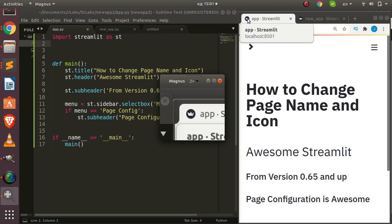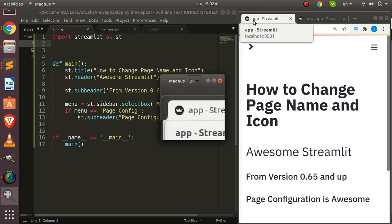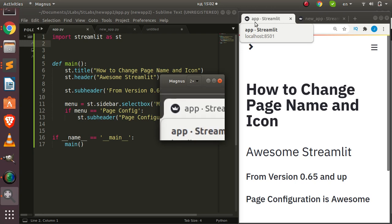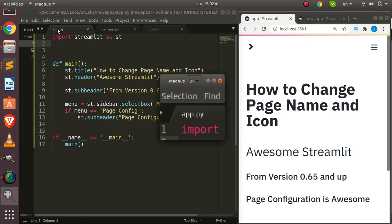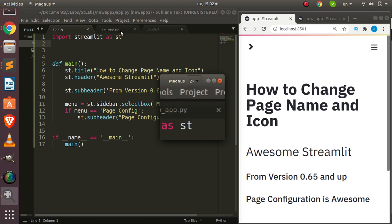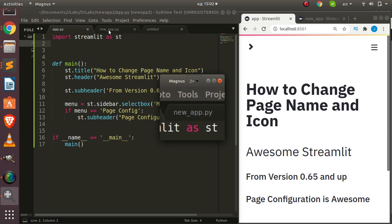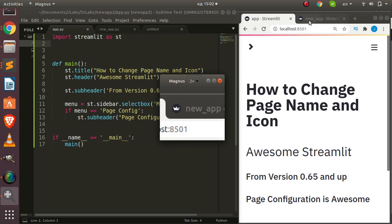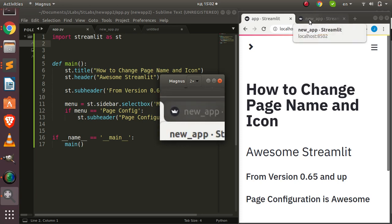Welcome back, my name is Jesse. In this tutorial we're trying to see how to change the page name and page icon for your Streamlit app. In previous versions, if you wanted to change the page name you had to rename your file. So if the file is app.py, the app name comes from that filename. If you change it to new_app.py, it's going to pick that name, as you can see it's showing new_app.py.